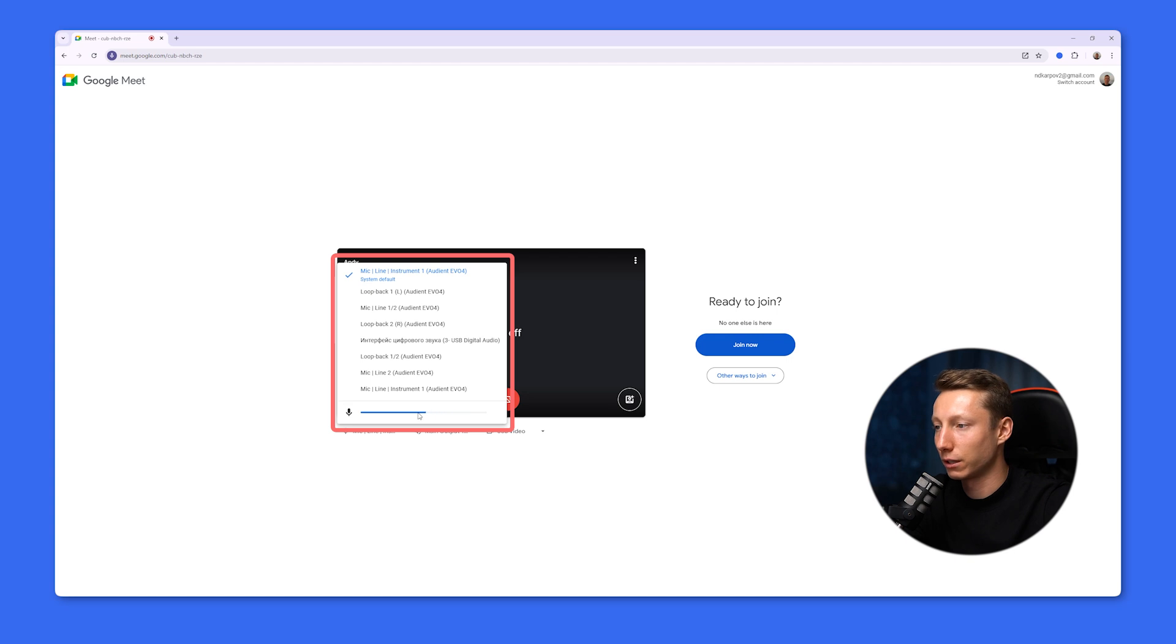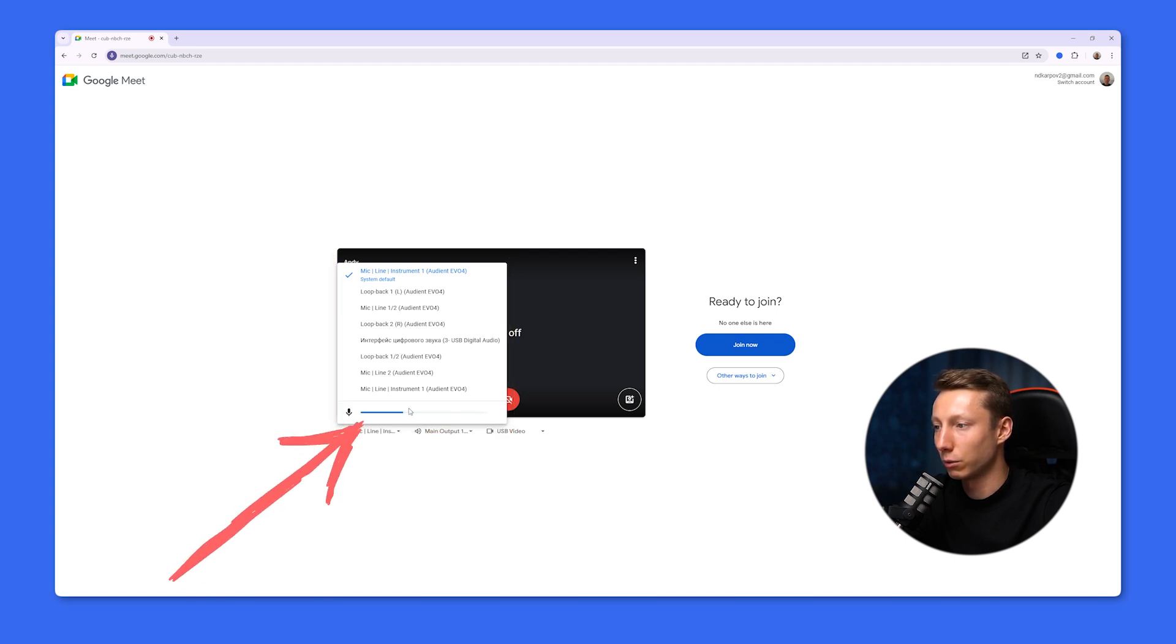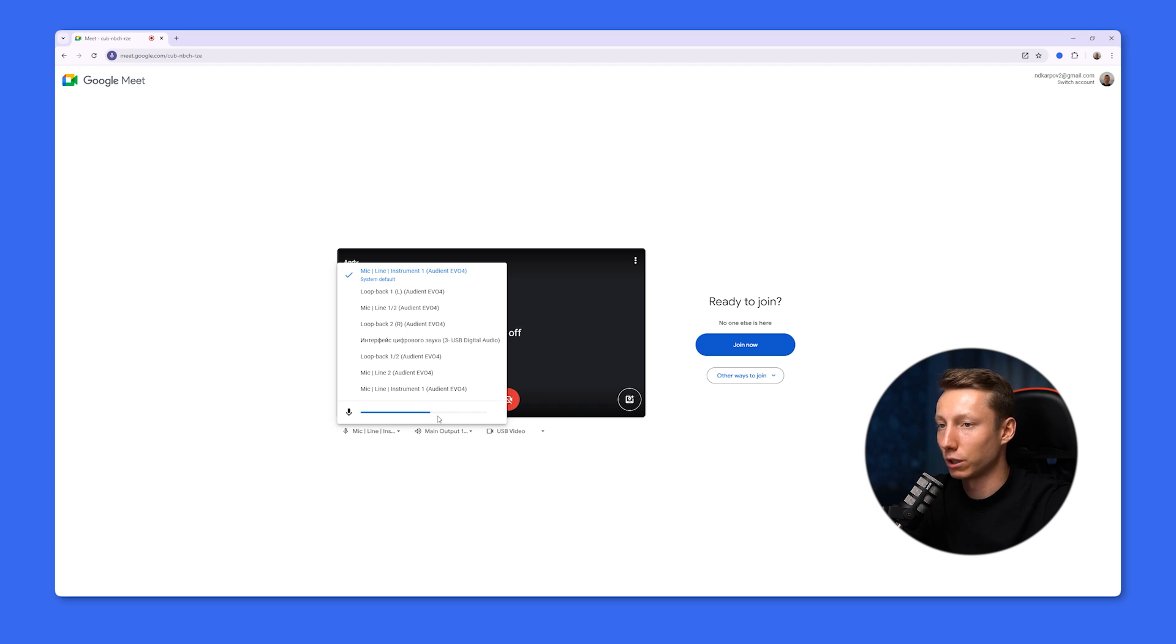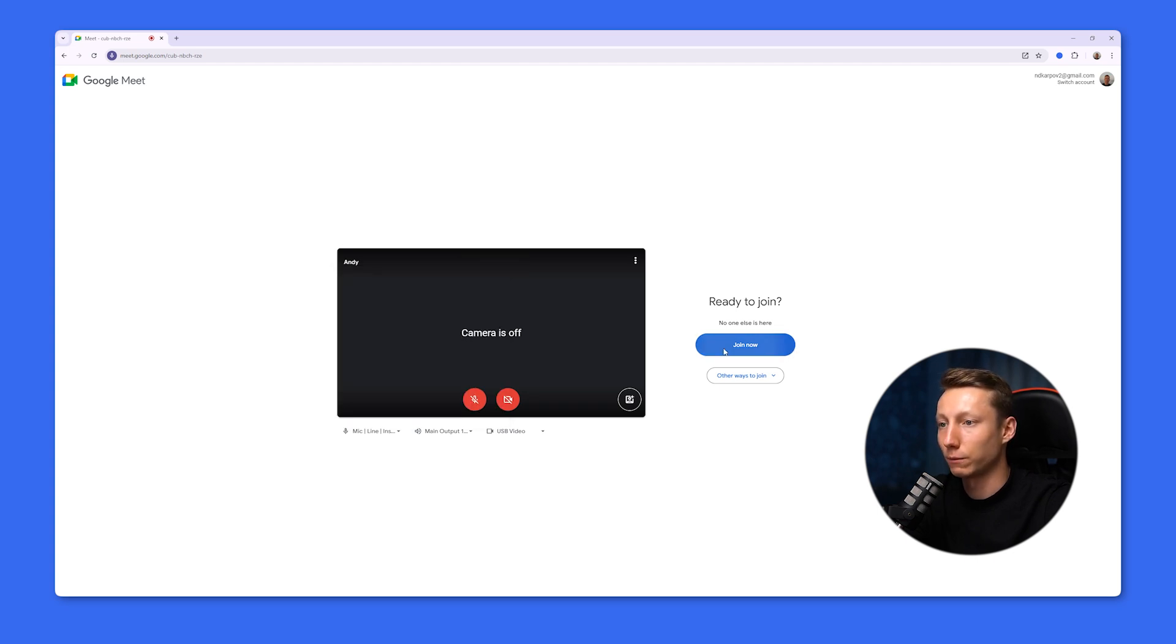Also, speak into the microphone and if everything is working properly, you will see the indicator moving to the right or left. This test confirms that the microphone in Google Meet will work correctly. Once you have everything set up, click the join button.